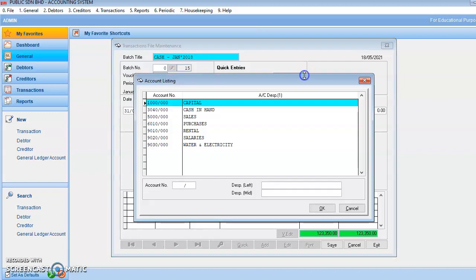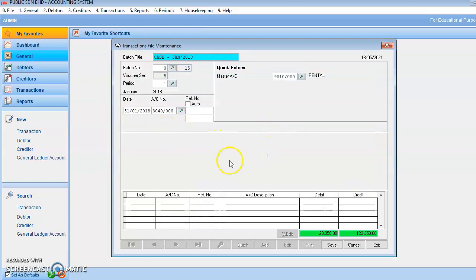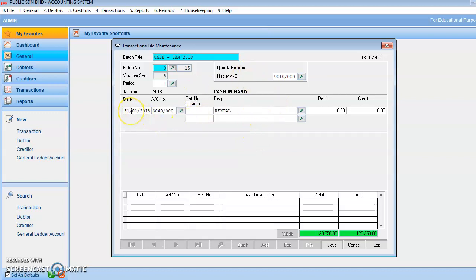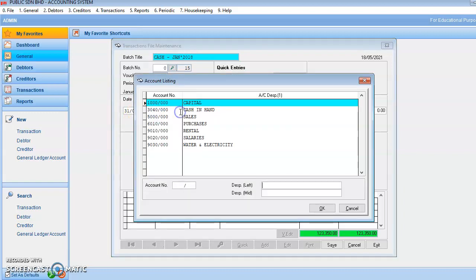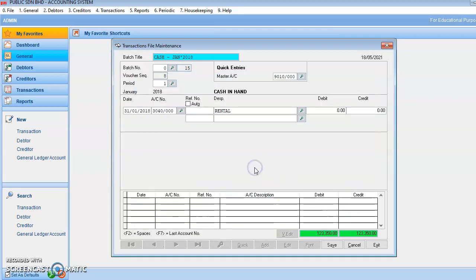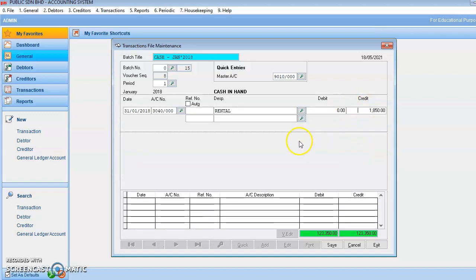So let's say the master account — you already choose the rental. The master account. And then date 31st January 2018, the account number, you choose cash in hand. So look at the master, you have to key in what you want. Let's say the transaction is you pay the rental. So debit rental expense, credit cash. You can see cash in hand here. So in the credit side, you will put 1850.